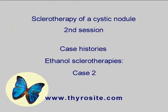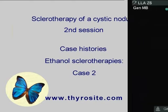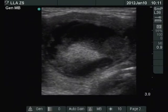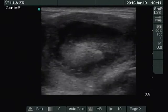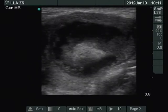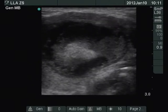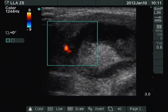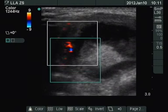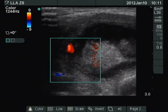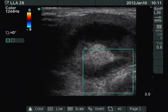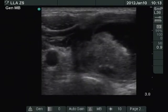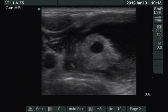We demonstrate here the second session of sclerotherapy. There is a mixed nodule in the isthmic part of the right lobe. Around 50% of the nodule is composed of an echoormal solid part. The vascularization is not specific.